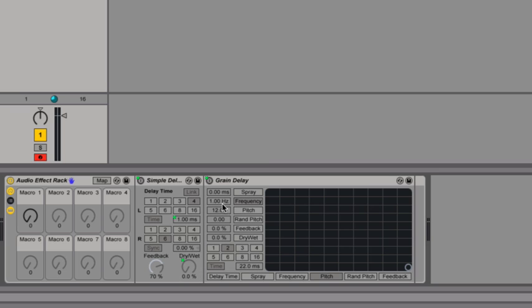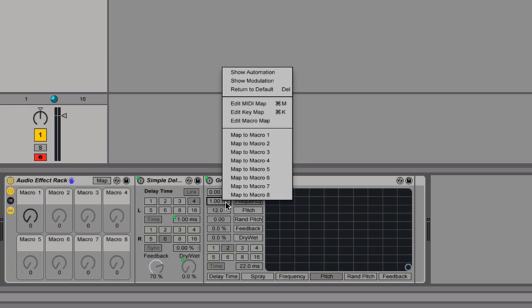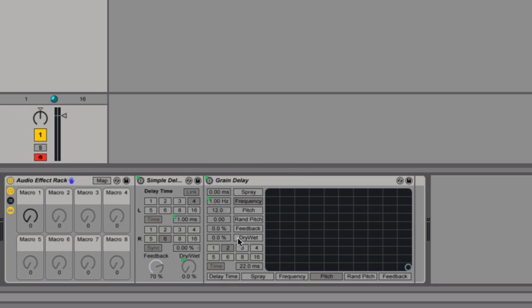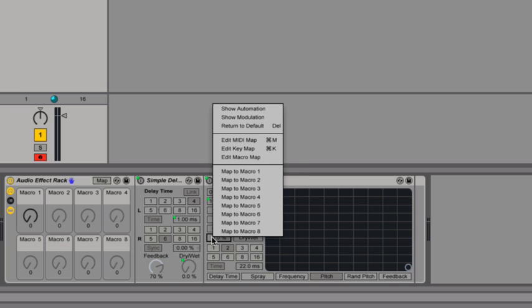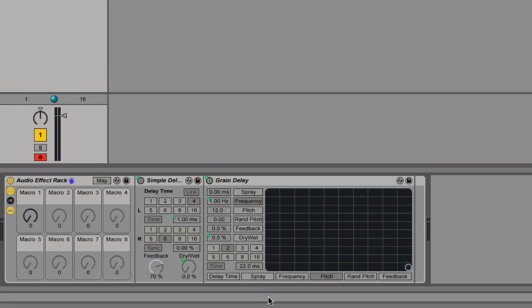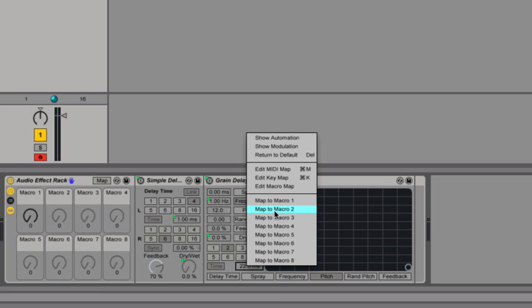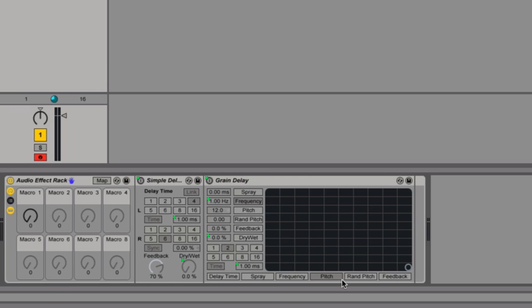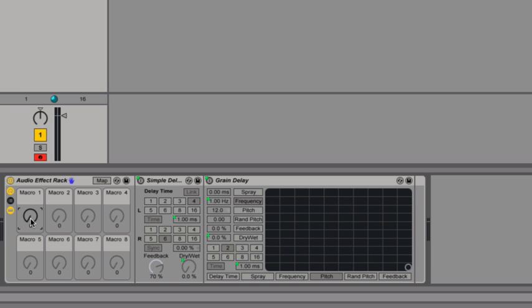And again, I'm mapping all these to macro 1. I'm going to map the frequency of the grain delay, the wet-dry of the grain delay, and the delay time of the grain delay. So now you can see when I move my macro knob here, I change multiple parameters.